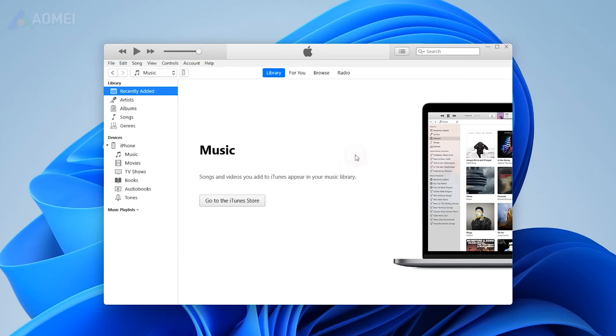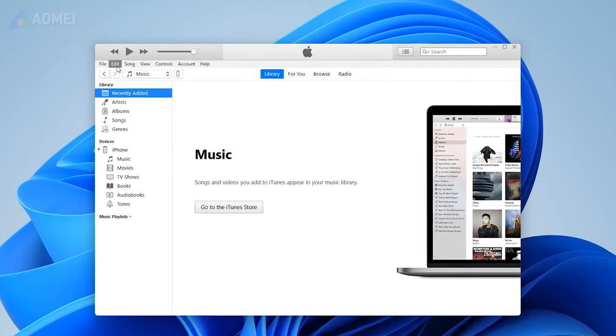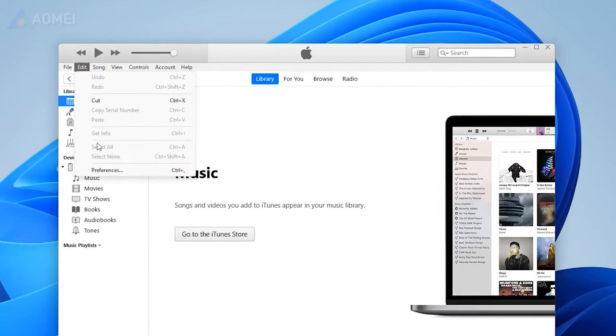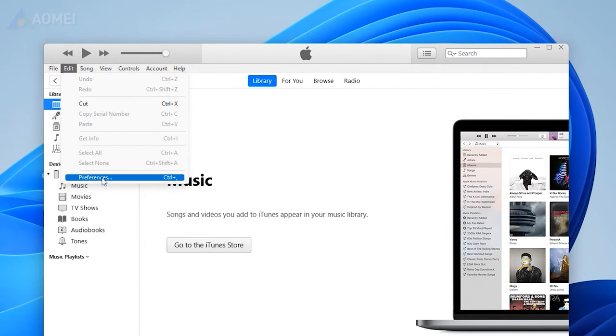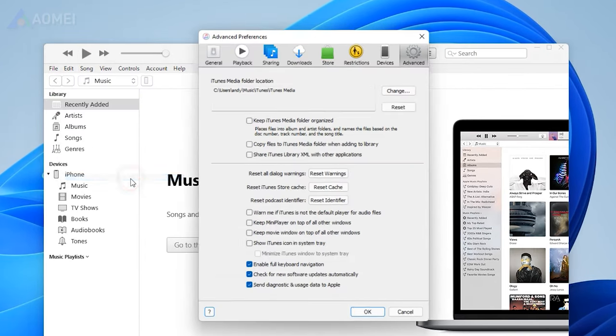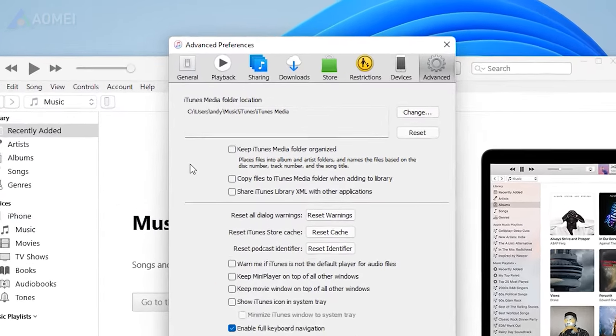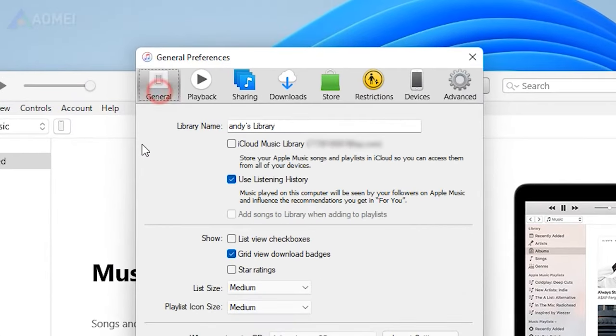On your computer, run iTunes, click Edit, select Preferences. Ensure iCloud Music Library is ticked.